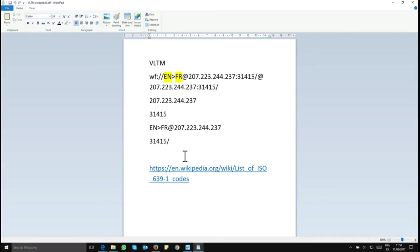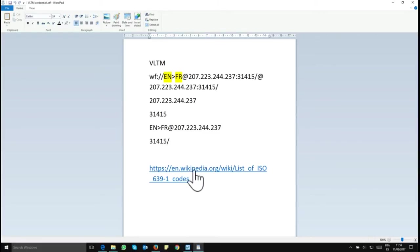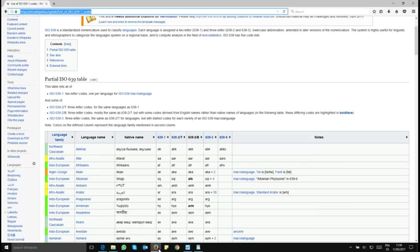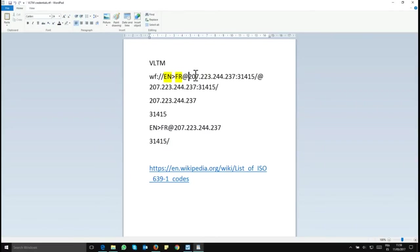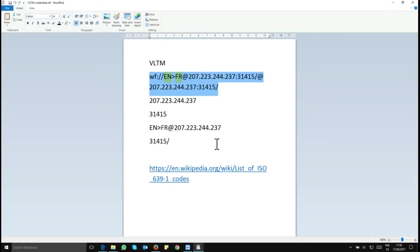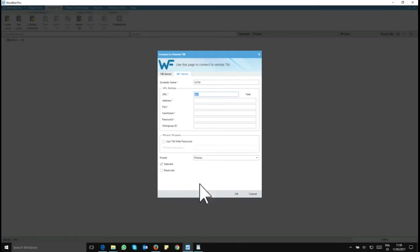If you're not sure of your segments code, I will put a link to here, this list of ISO language codes and you'll be able to check this out for yourself. Okay, so let's copy and paste now our link. Copy, paste.